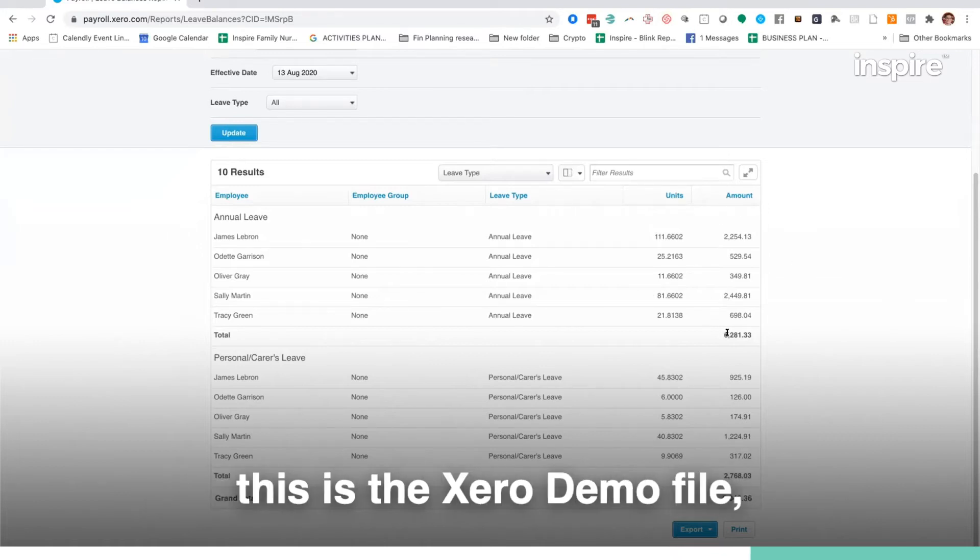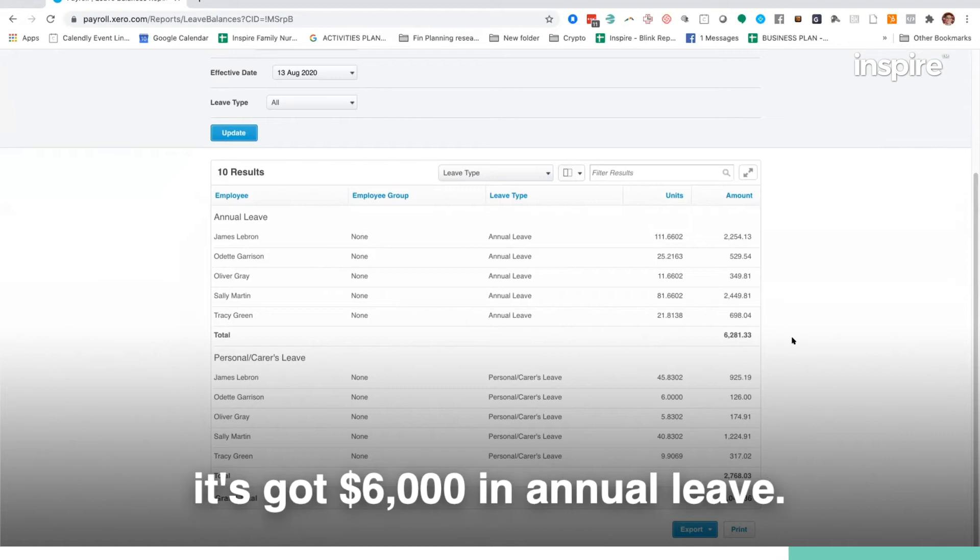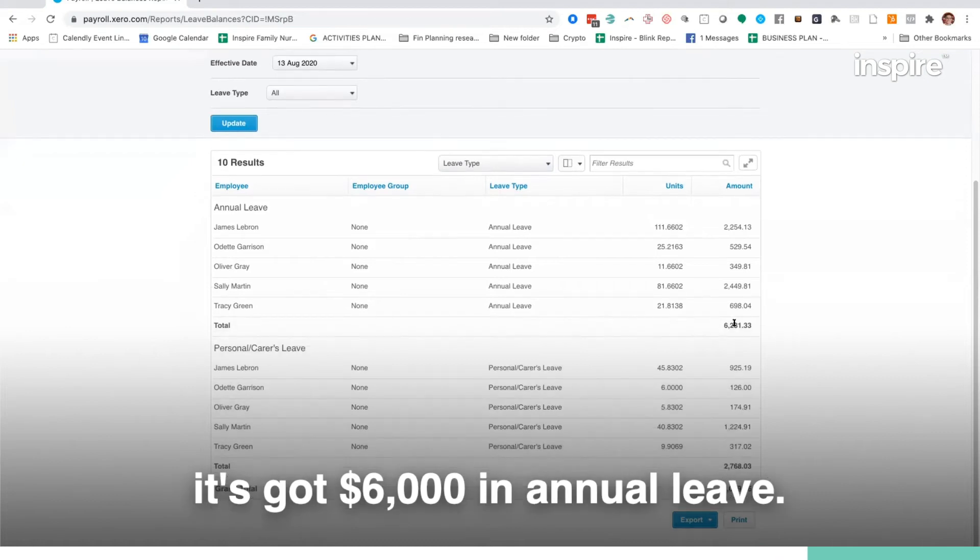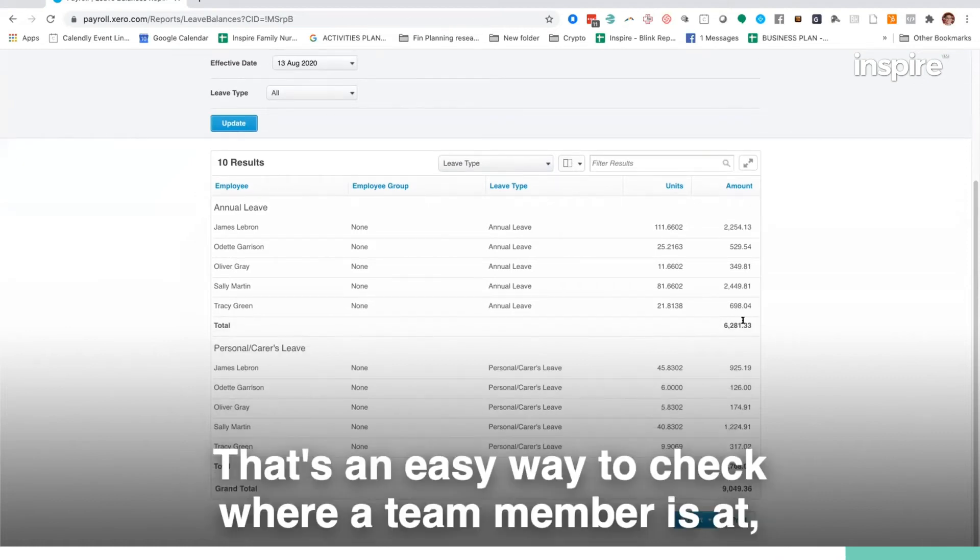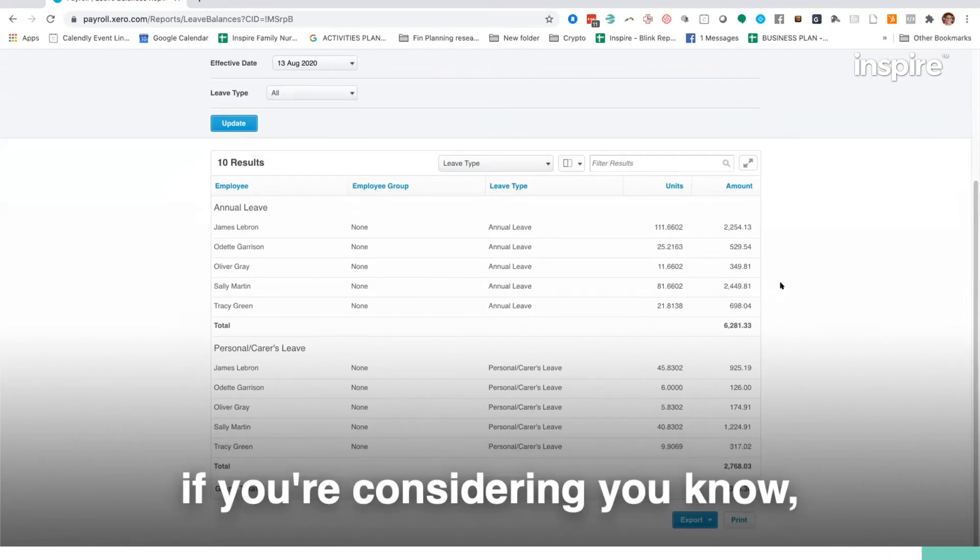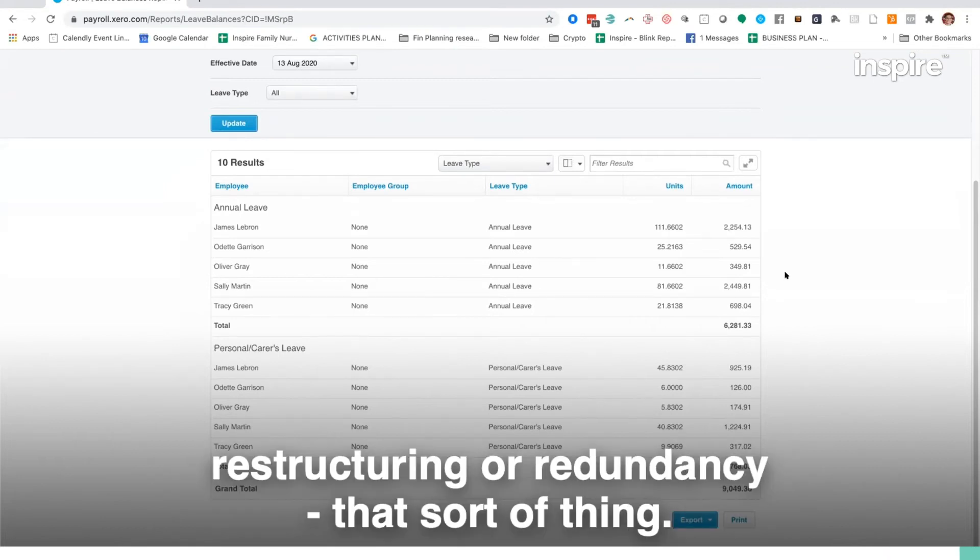So this business, this is the Xero demo file, it's got six grand in annual leave and that's an easy way to check where a team member is at if you're considering restructuring or redundancy, that sort of thing.